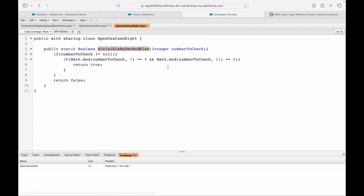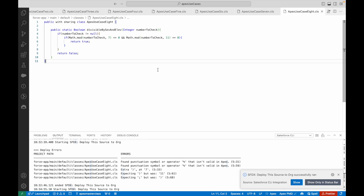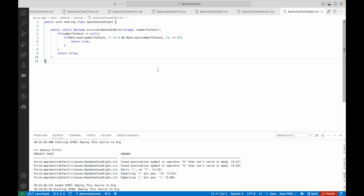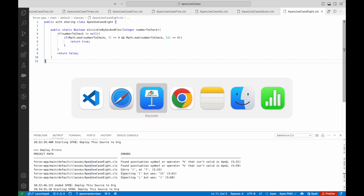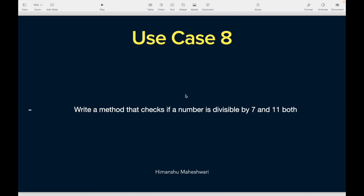Our use case is working fine. The key takeaway is that math symbols may not work directly in Apex — you need to look at the Math class. Similarly, you have the Date class and the String class, all with useful methods. Every time you encounter a use case, find which method to use and it will solve your problem. On that note, two use cases done — see you in the next one!